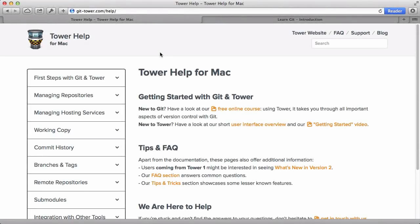In the course of this video series, you'll learn about all important aspects of Git and Tower.